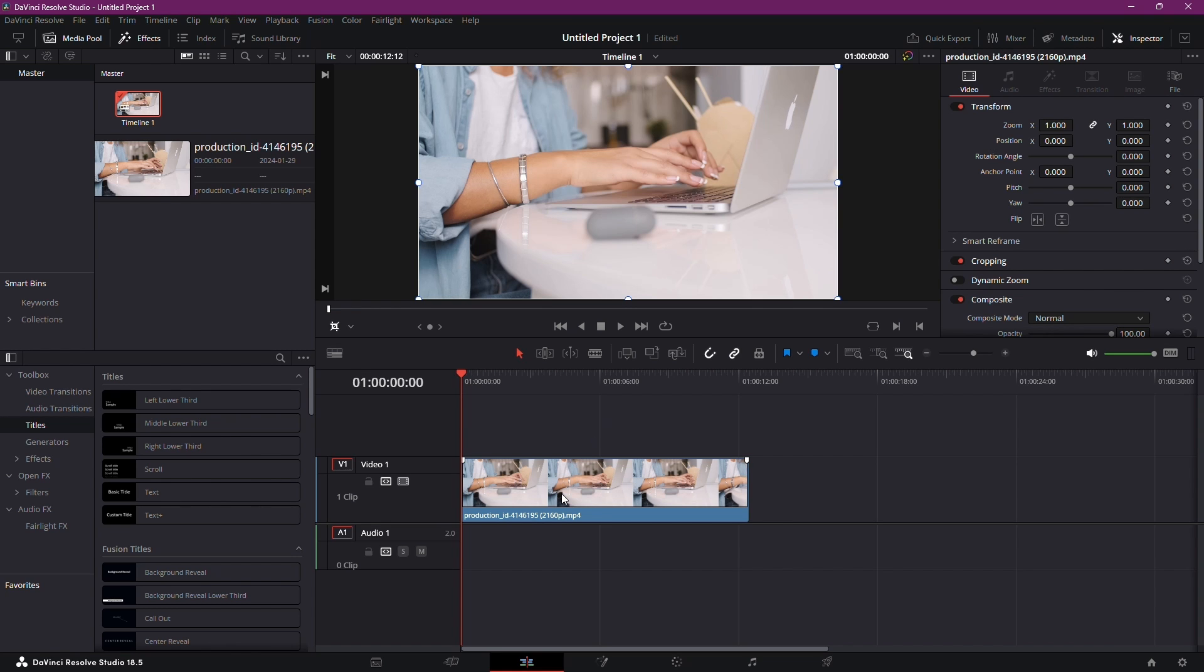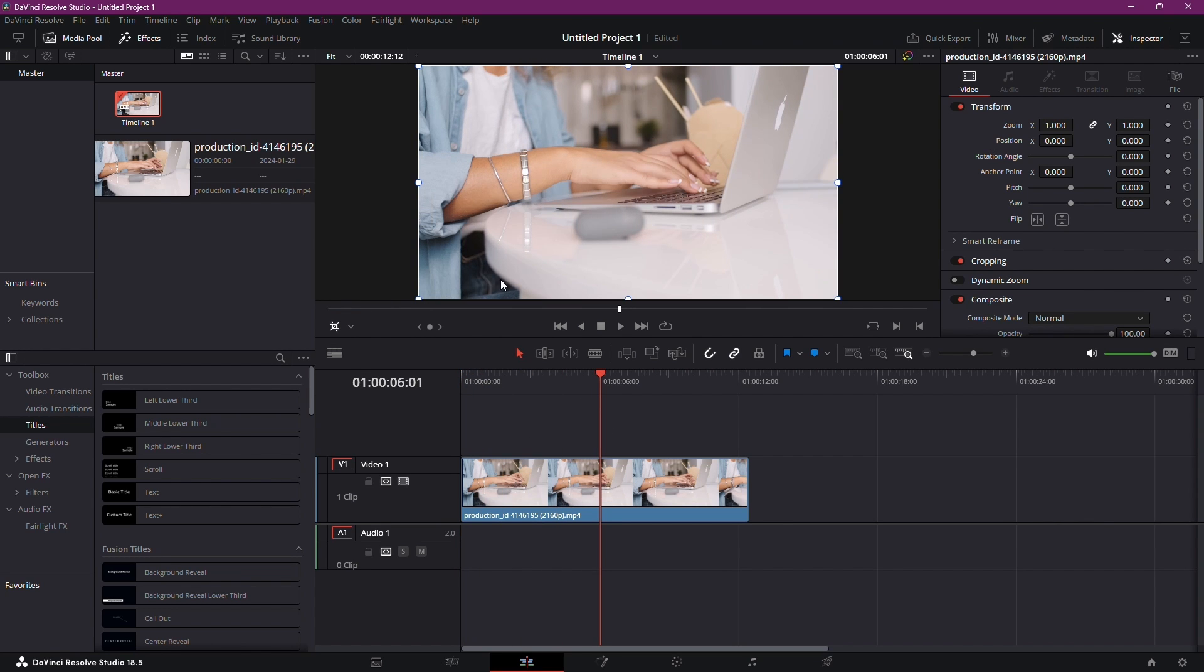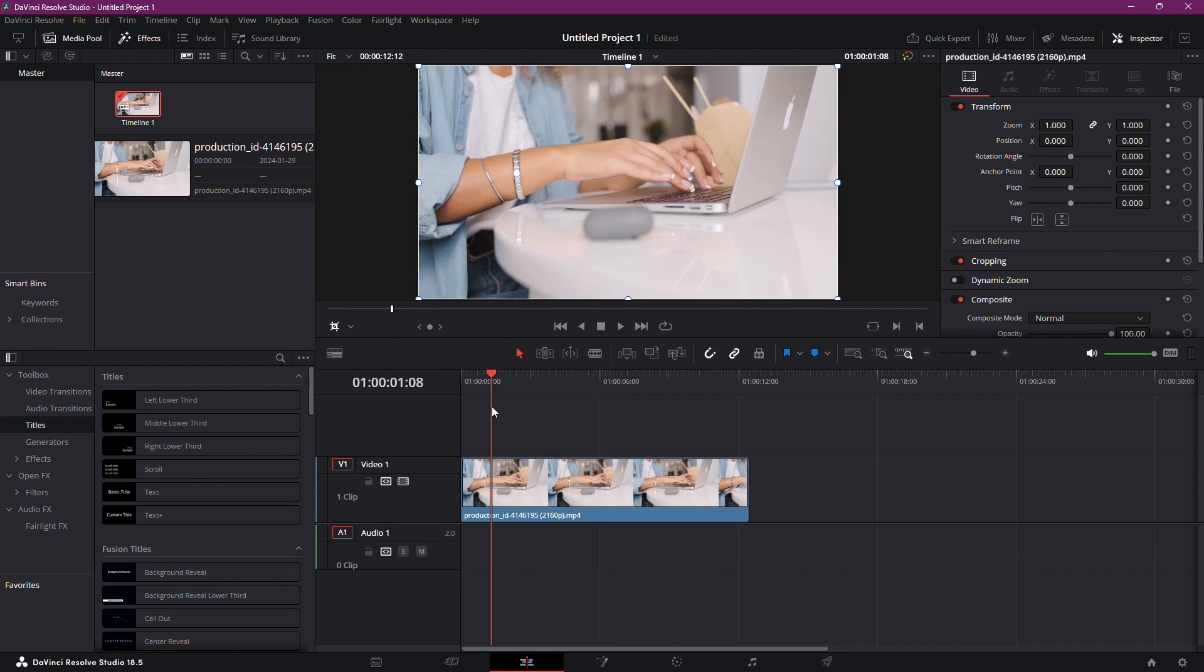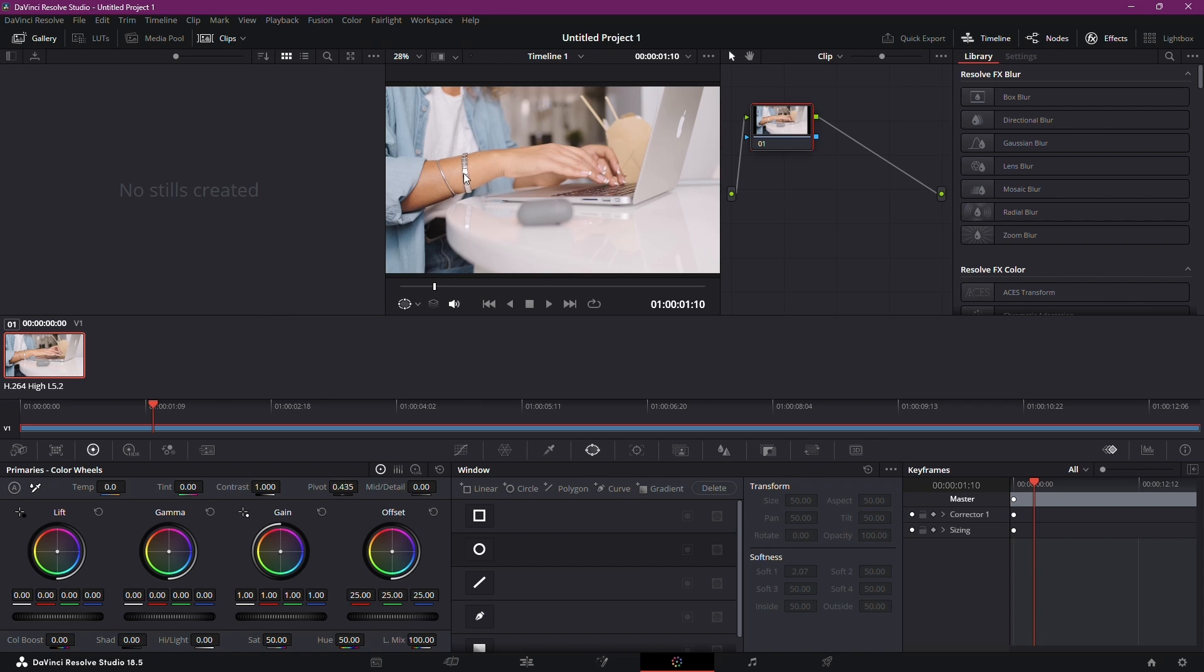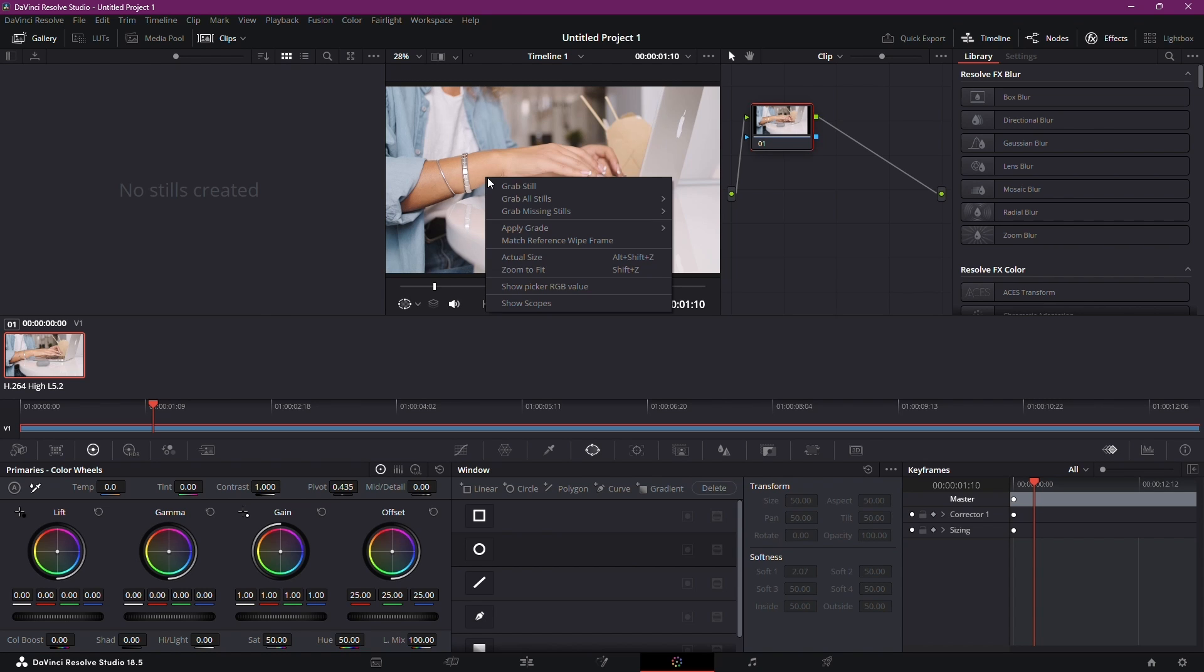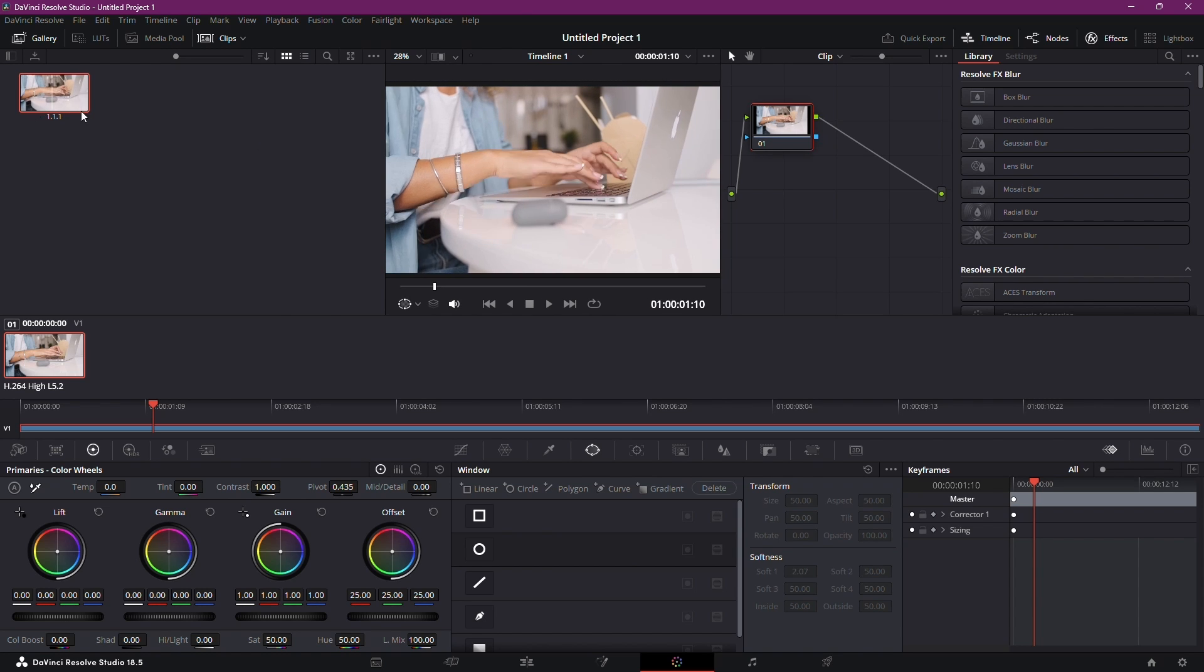Imagine you want to grab a still from a specific point in your clip. Head over to the Color tab. If you're not already there, just press Z to snap back to the beginning of your clip. Now right-click at the desired frame and choose Grab Still. A small preview of your still appears.